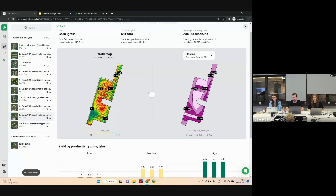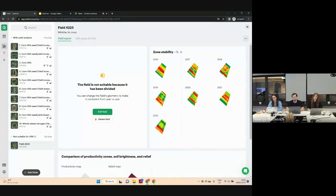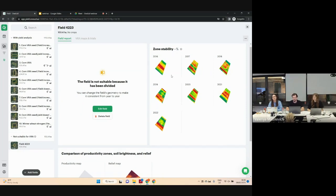Now on the screen, you can see a field report for fields that are unsuitable for VRA. For this field, you cannot see productivity zones, but you can see that for all seasons the field was divided into two or three parts. As I mentioned before, if a field grows more than one crop, we cannot build productivity zones for fields like this. Tomorrow, we will give customers the ability to create a task map based on actual vegetation for fields like this.